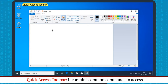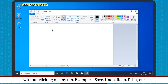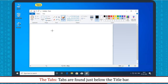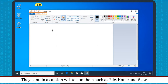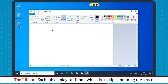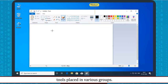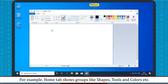Quick Access Toolbar: It contains common commands to access without clicking on any tab. Tabs are found just below the title bar. They contain a caption written on them such as File, Home and View. The Ribbon: Each tab displays a ribbon which is a strip containing sets of tools placed in various groups. For example, the Home tab shows groups like Shapes, Tools and Colors, etc.